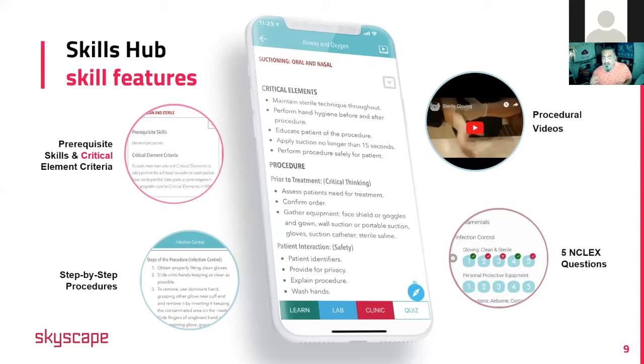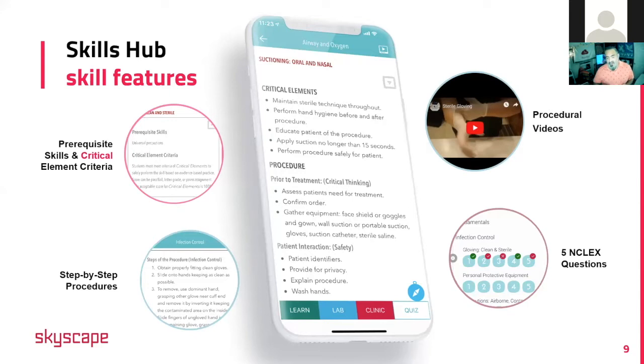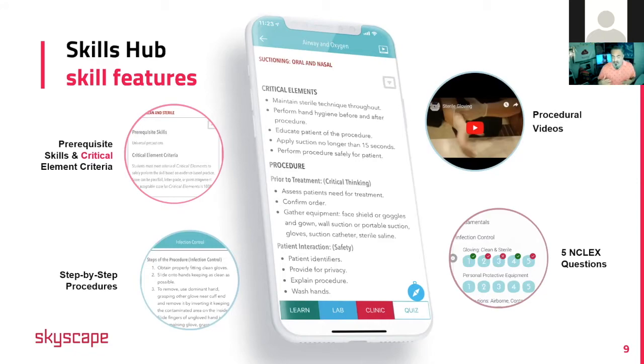You'll have the procedural videos. A lot of these skills have a video included inside there where you can watch someone perform the skill or listen to how the skill should be performed. And of course there's five NCLEX types of questions which the students will use the app to mark their progress and see how well they've done with the skill itself.